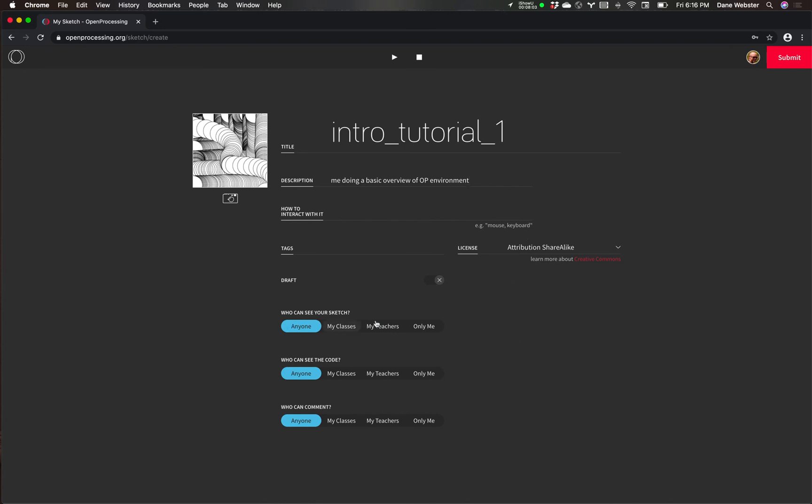You could say, hey, you use your mouse or press these keys on the keyboard to make something happen. You can also set privacy. So right now I have it set to anyone could come along and see this. Maybe I only want the class to see it or my teacher. Or maybe I want to keep it private because it's a sketch that I'm just working on and I'm not ready to make it available for prime time.